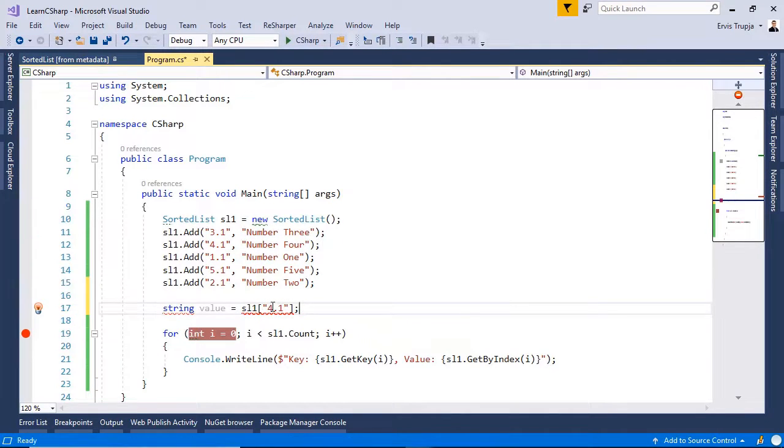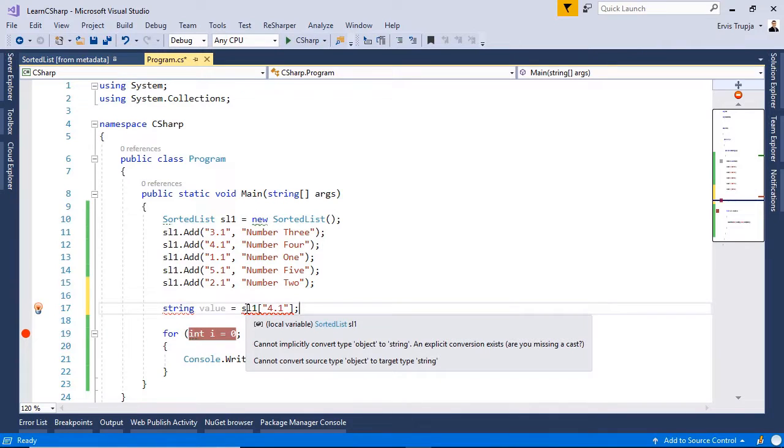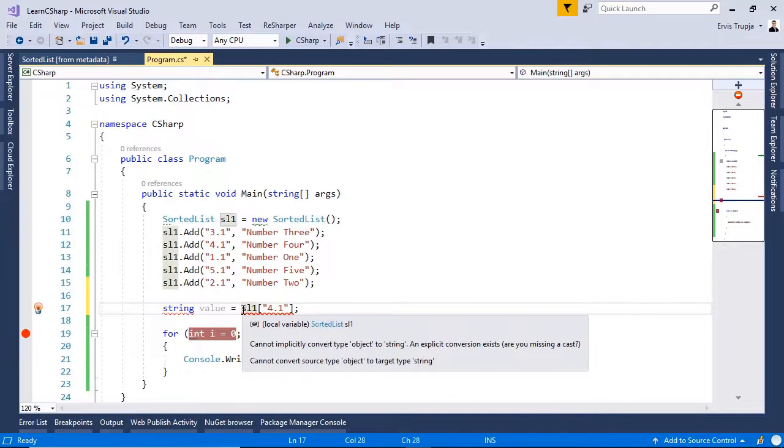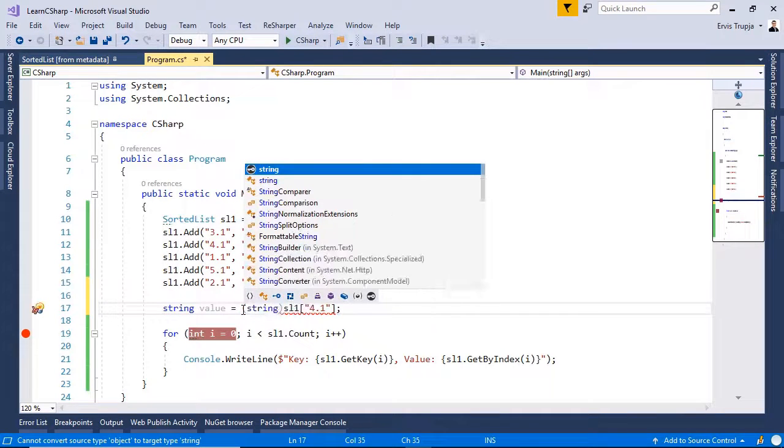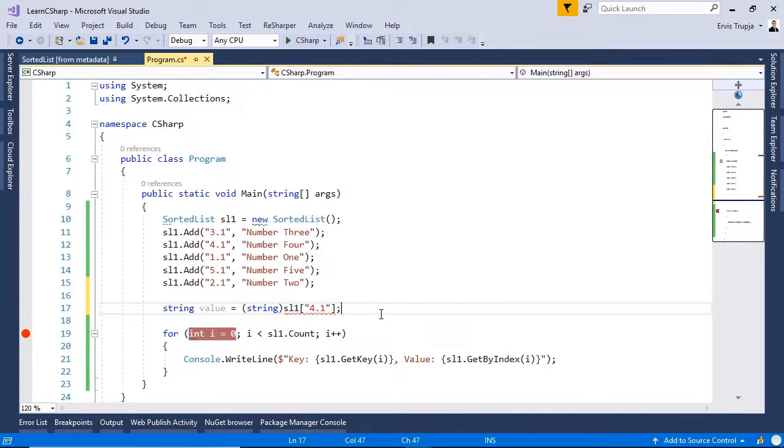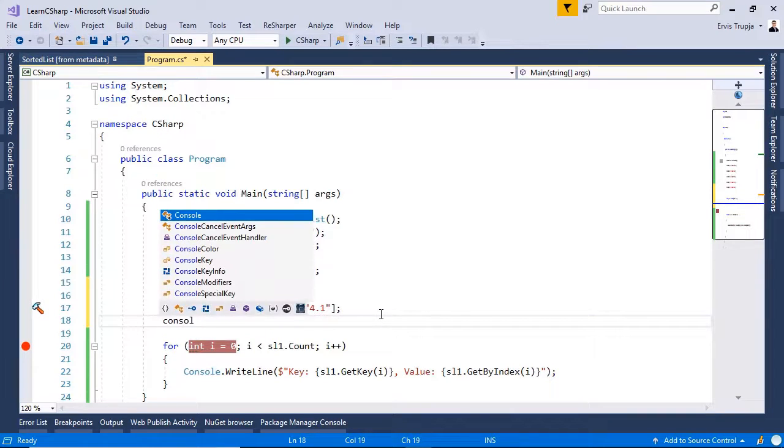Next, you need to convert this value to the appropriate data time because, by default, it has the object data time. In here, write, for example, a string. I want to get a string value. And that's all.